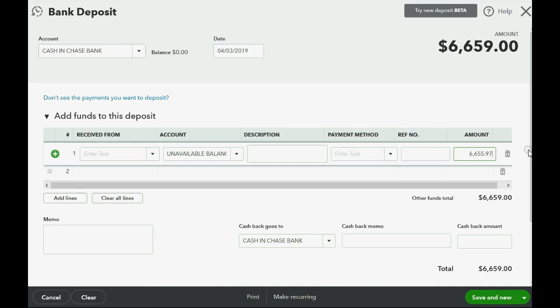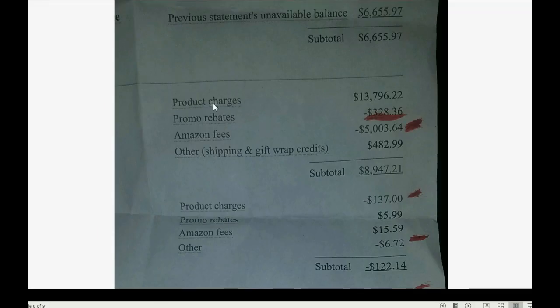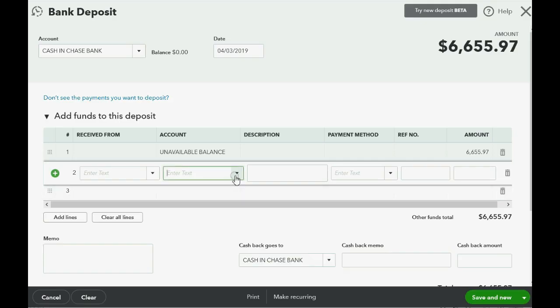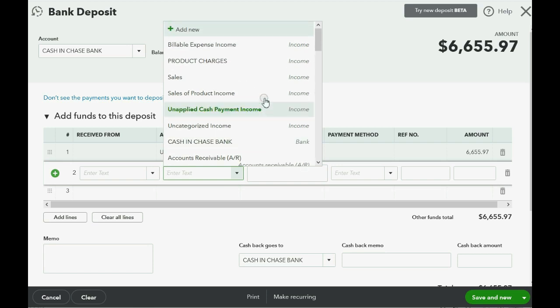After you type the number in the field, press Tab on your keyboard — keep pressing Tab to create the next line. Tab over to Account and put in the next number. The next item is your main income: product charges, 13,796.22. Choose the income account Product Charges and enter that amount.